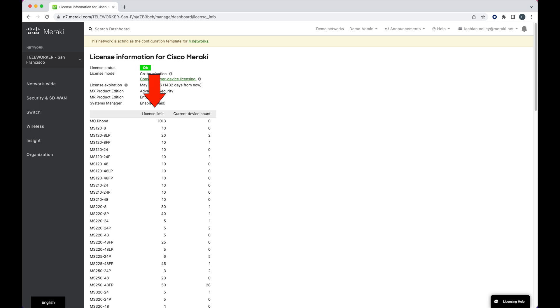It's worth noting the difference between a license limit and current device count. Current device count typically reflects physical devices that are deployed on the network, whereas the license limit is the number of licenses that have been paid for.